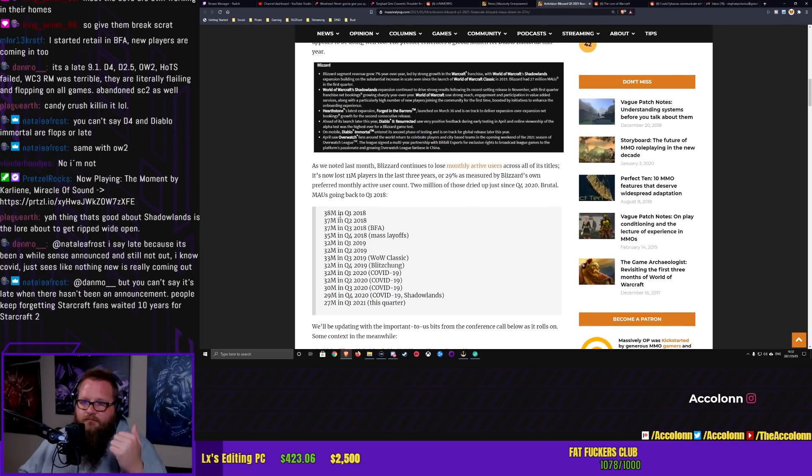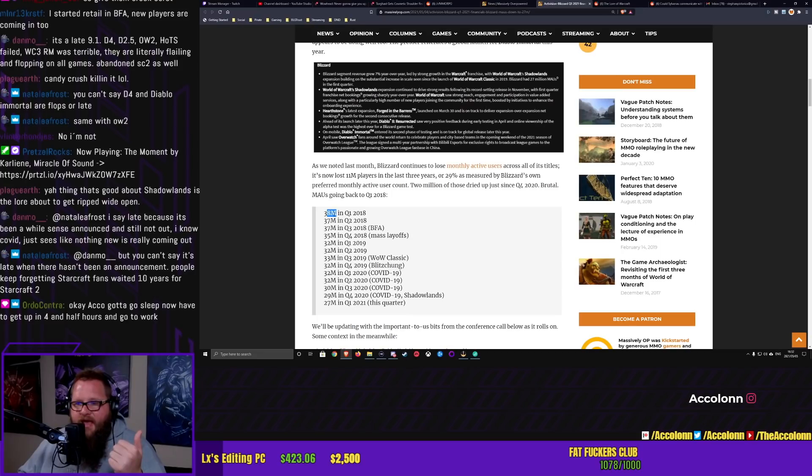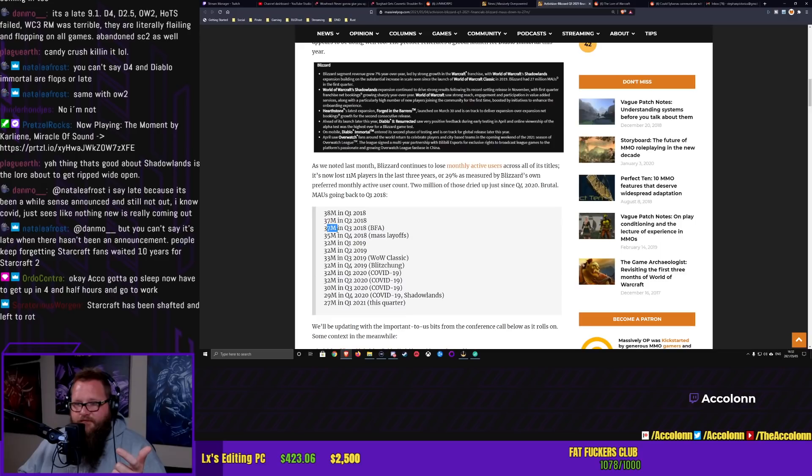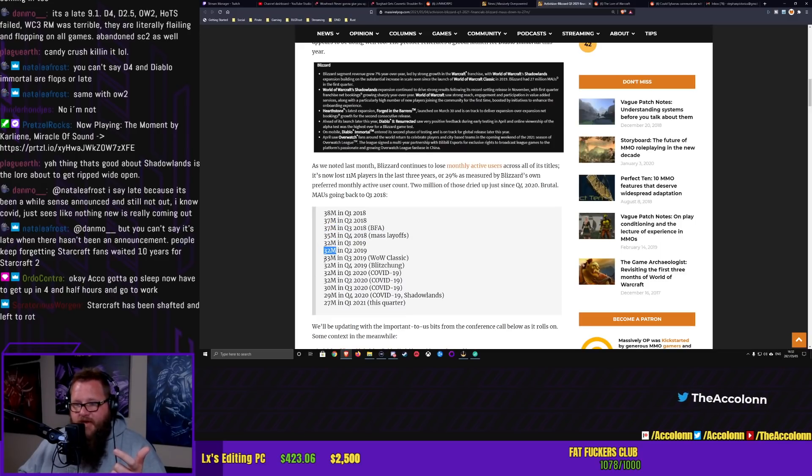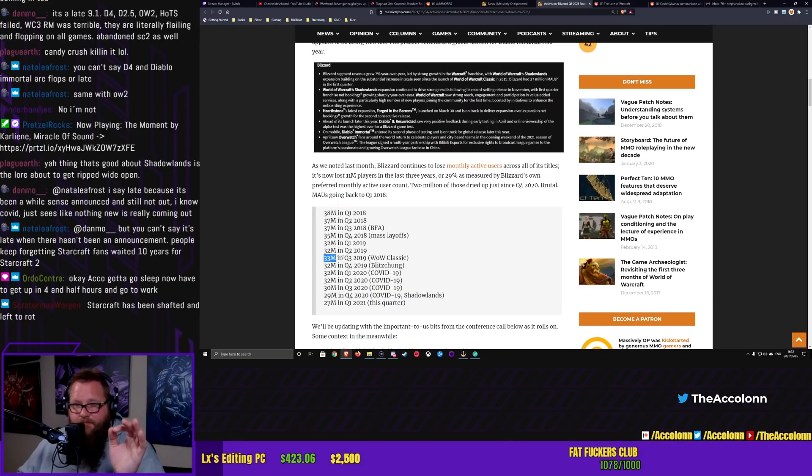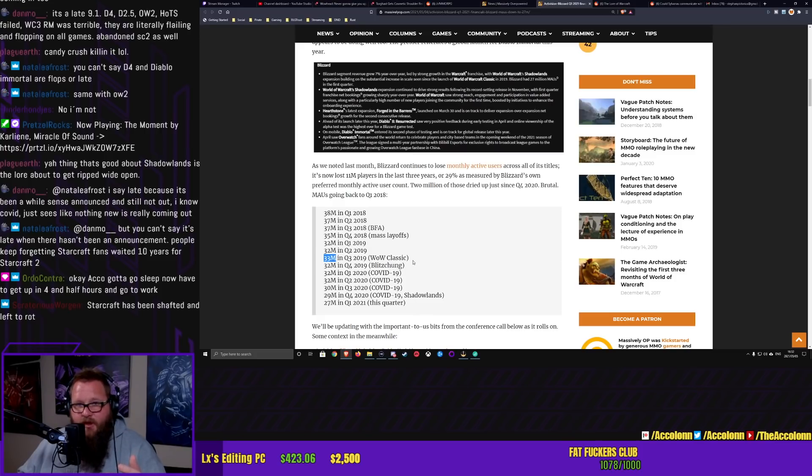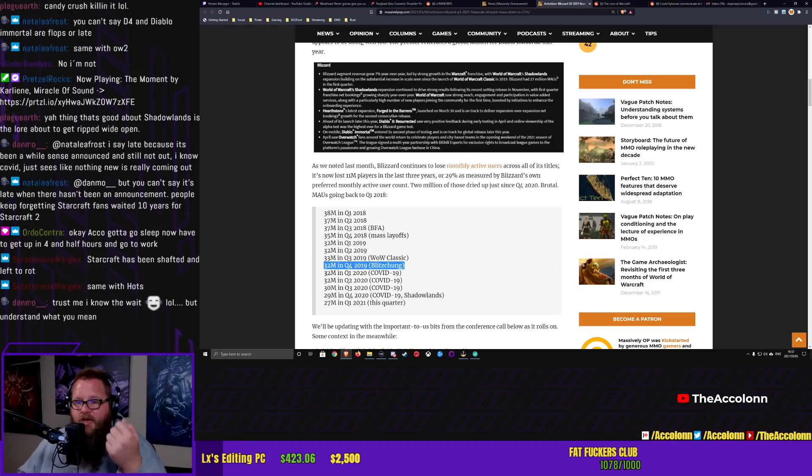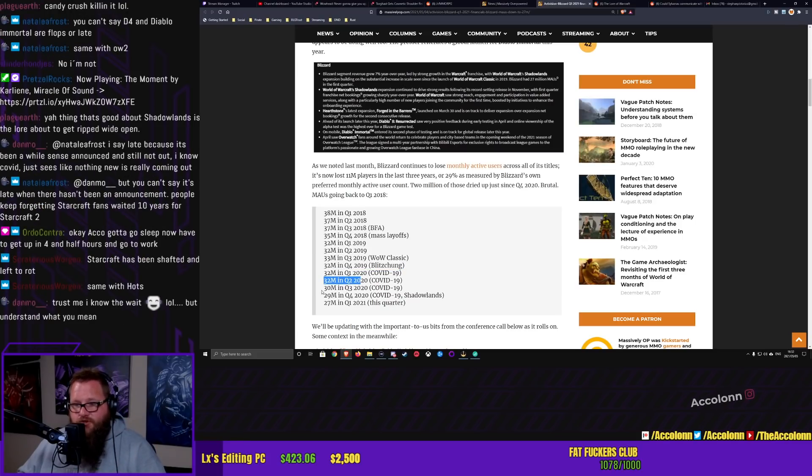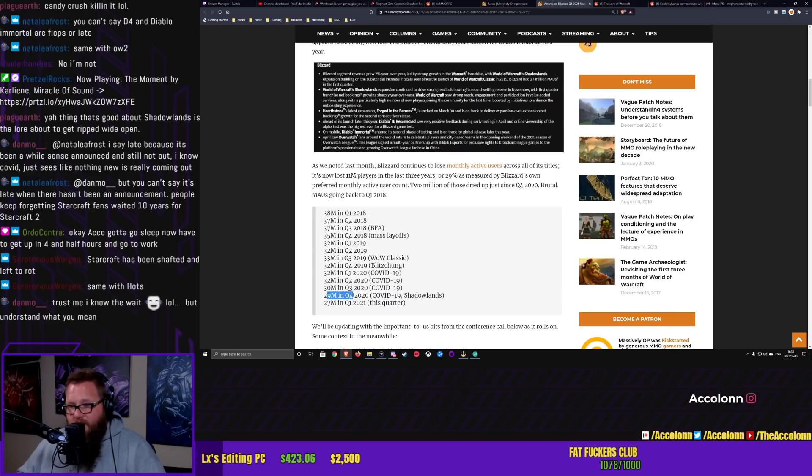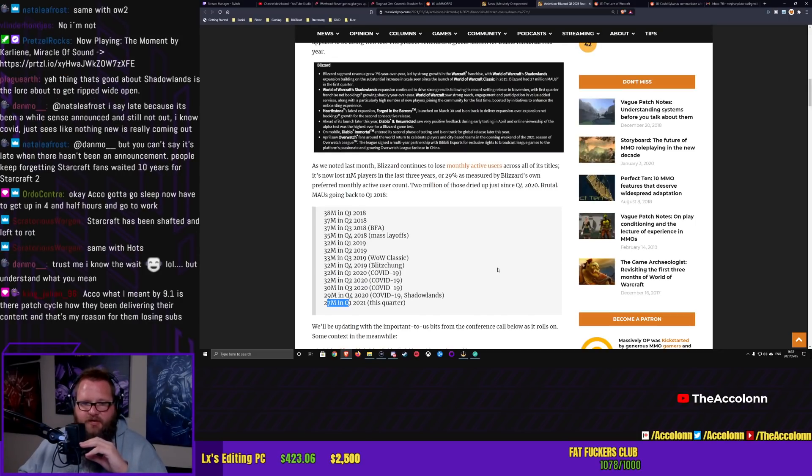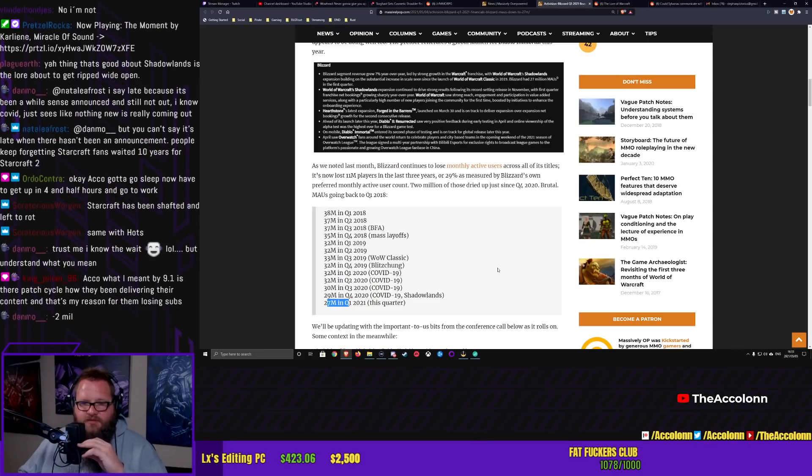So here you can see it. Back in 2018, quarter 1, Blizzard had 38 million monthly active users. In quarter 2, 37, 37 for quarter 3, 35 for quarter 4, 32, and then it holds steady at 32 for 2 again. You have 33 million, so it slightly ticks up in quarter 3 of 2019, thanks to WoW Classic. Does anyone see a pattern?